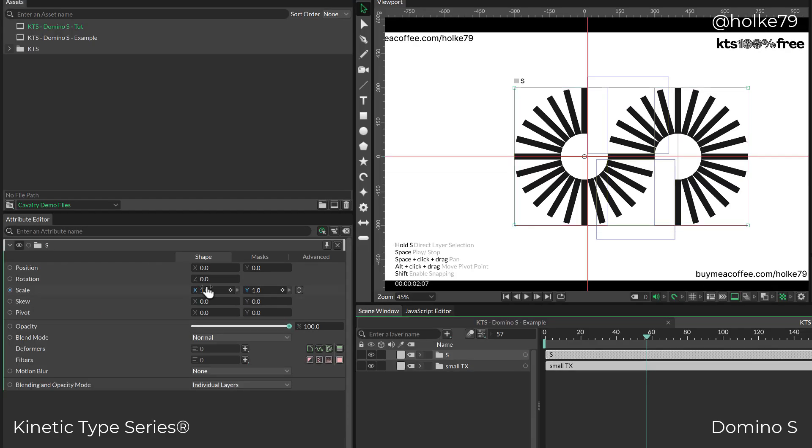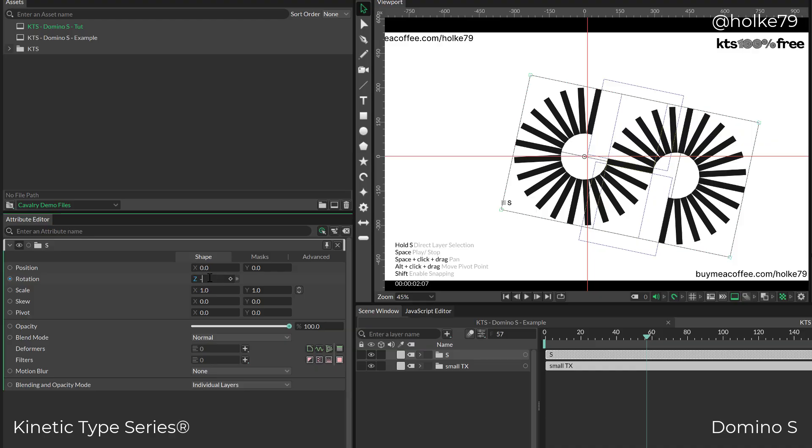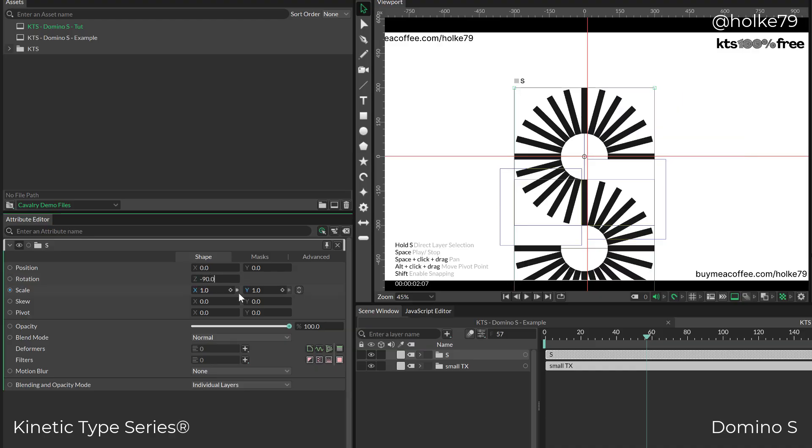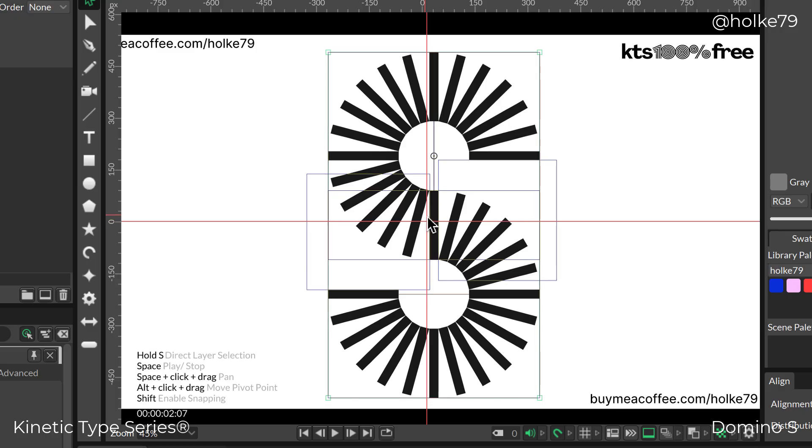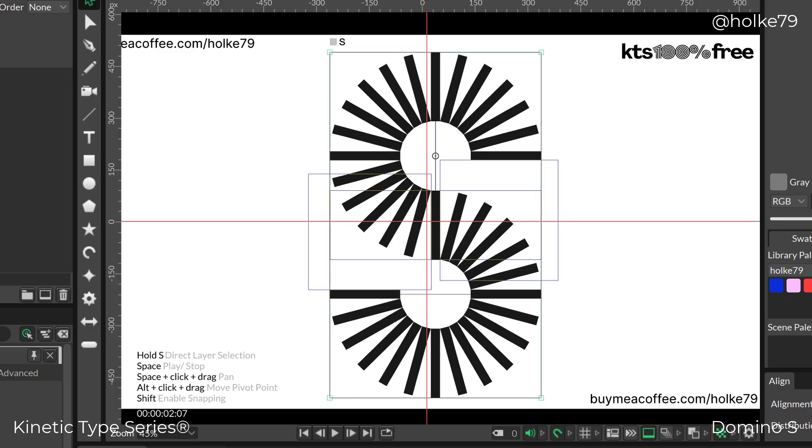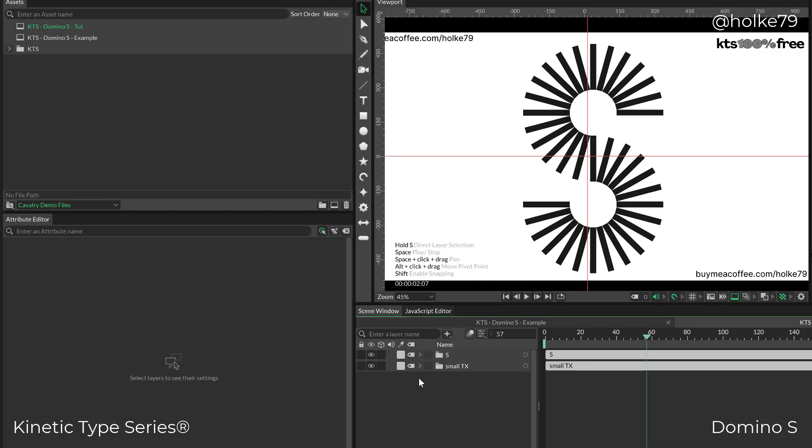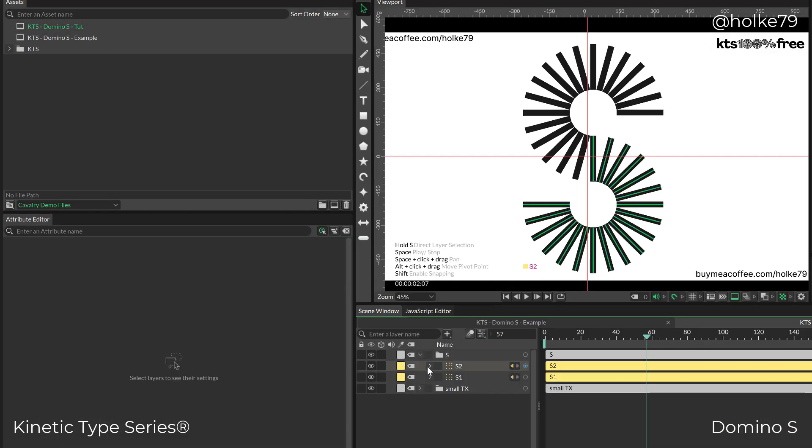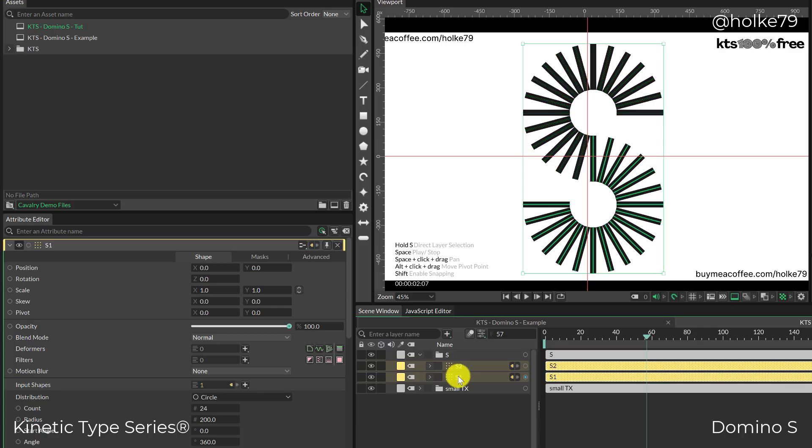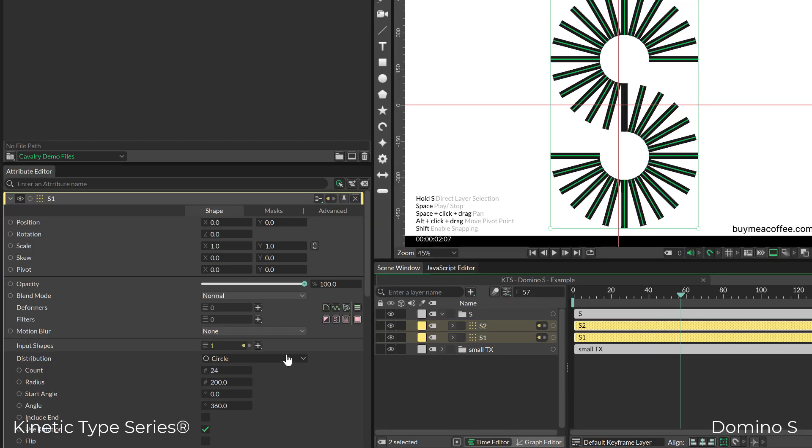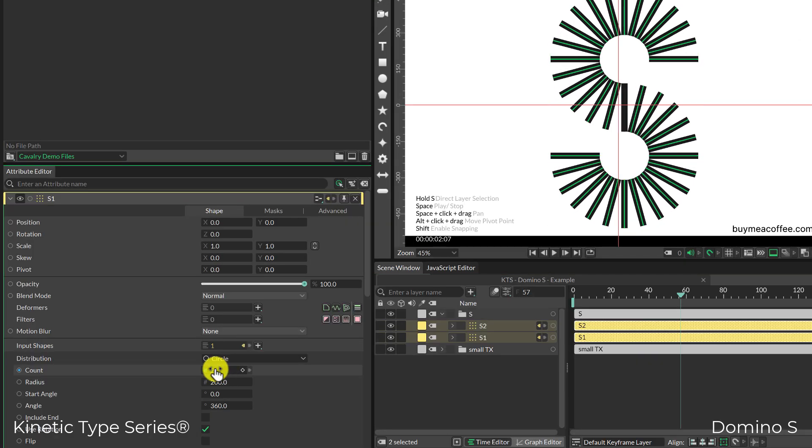I'm going to rotate it to minus 90 degrees and place it in the center. That's our fantastic S created with two duplicators. If I select the two duplicators at the same time, I can start playing with the count.